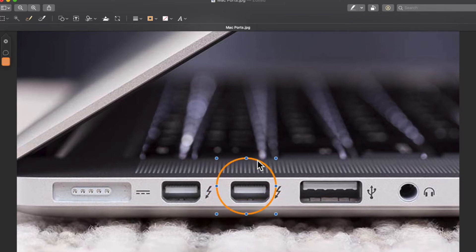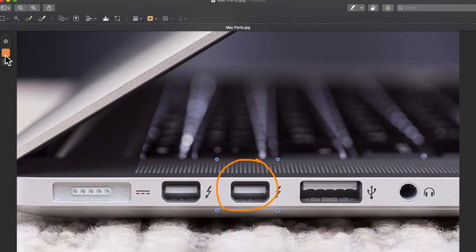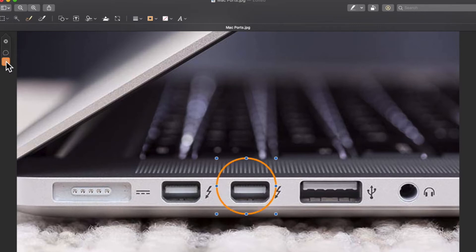You'll notice that preview changes it to a perfect circle. I can also use the natural version, which looks a little more hand drawn, which is cute. Or I can do the perfect circle, and I'm going to choose that.